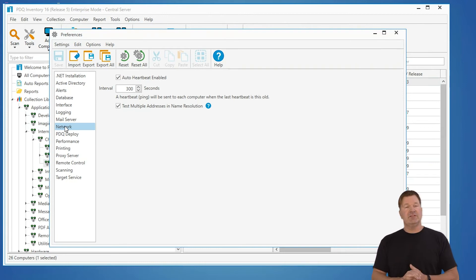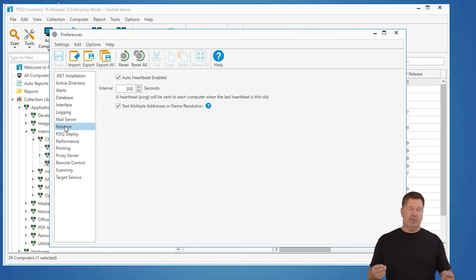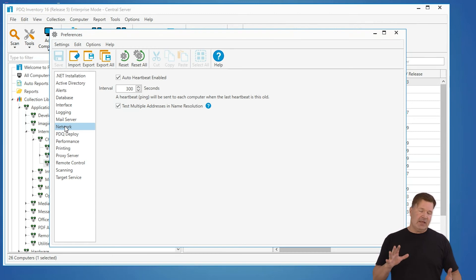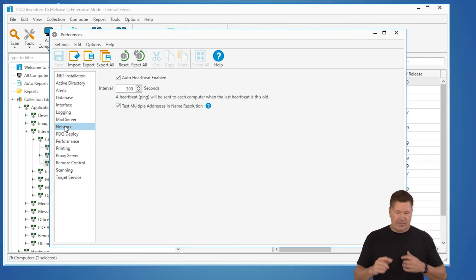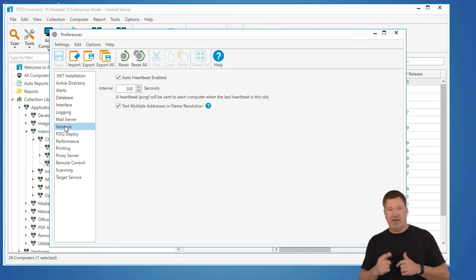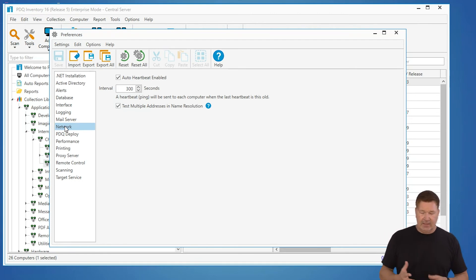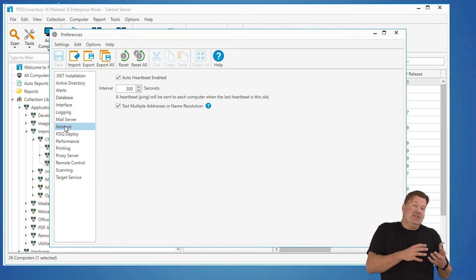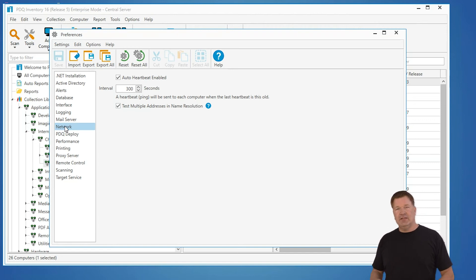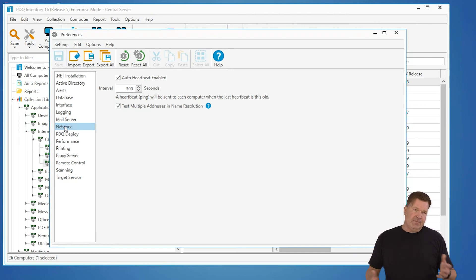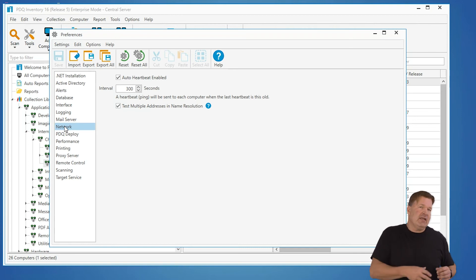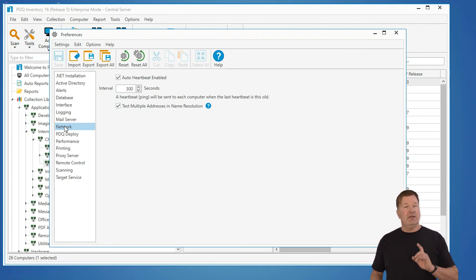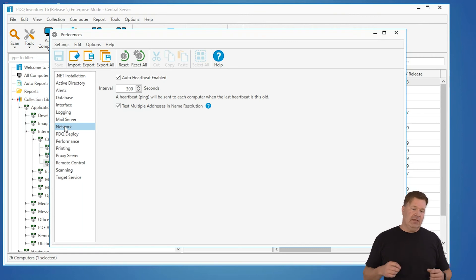the interval is 300 seconds 300 seconds if I do my math right that's five minutes isn't it yeah five minutes so it's gonna check in every five minutes gonna ping to see if that machines online okay and then once it determines that machines online it can take up to about two minutes to kick that deployment off so you know in a perfect storm it could take almost seven minutes after a machine is turned on to get that deployment